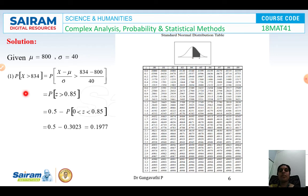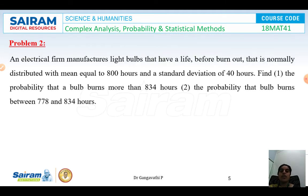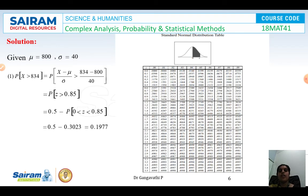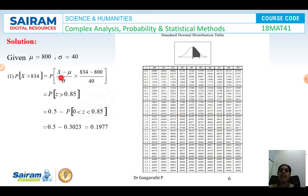For the first question, the probability that a bulb burns more than 834 hours means P(X > 834). Using the standard normal transformation, z = (x − μ)/σ = (834 − 800)/40. Simplifying this we get z = 0.85. So we need P(Z > 0.85).